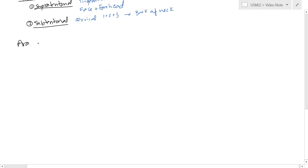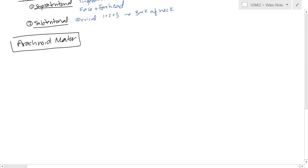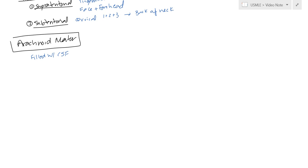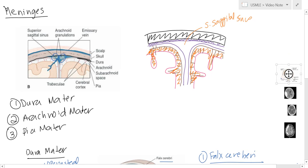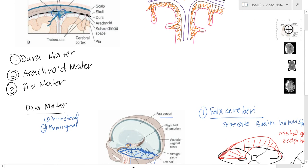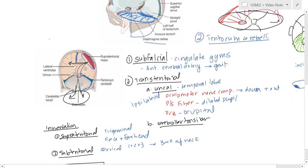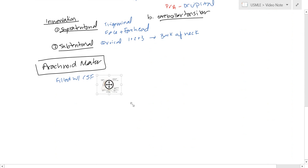Arachnoid matter is right below the dura mater. It's primarily filled with CSF, which allows for the buoyancy of the brain, and it's connected to the pia mater through those little fibers. You also have arachnoid granulations that project straight out of the arachnoid into the superior sagittal sinus — those are important because they absorb CSF and allow it to recirculate. Arachnoid matter sits right on top of the pia mater, except in certain situations called cisterns.